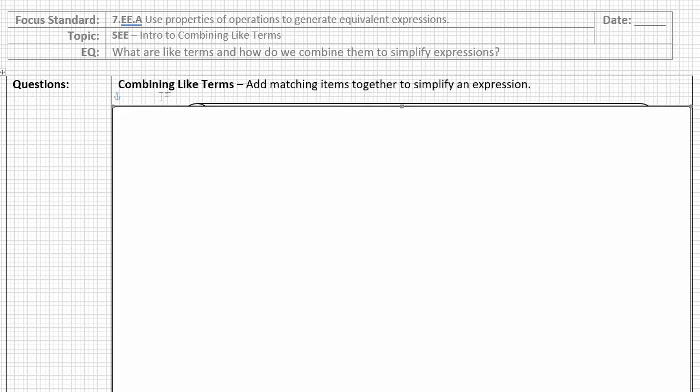Just to start out, combining like terms is the topic for today's lesson and this is a very introductory lesson. Combining means to add, like terms are matching items in an expression or an equation. We usually think about them as expressions and do each part of the equation separately. Combining like terms means to add matching items together to simplify an expression.